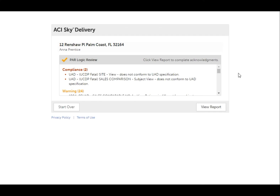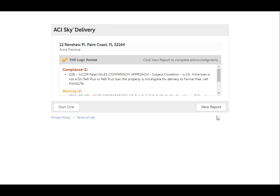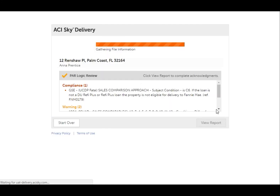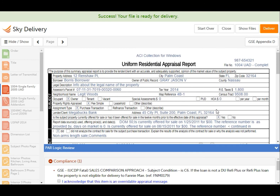If your file does not pass your client's review rules initially, you have two options. Inspect the rules that fired, make corrections in your native appraisal software where appropriate, and re-upload your report file. Or, click View Report to view the rules and report at the same time. If all of the hardstop rules contain acknowledgments that are satisfied in the report, check the acknowledgment boxes and click Deliver.